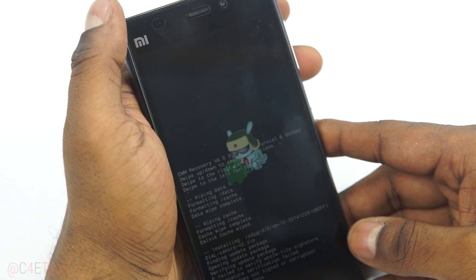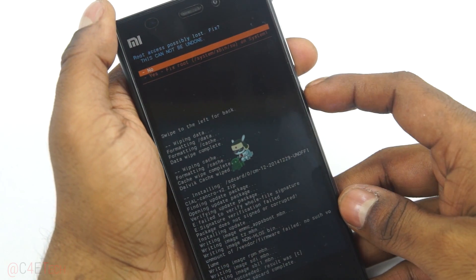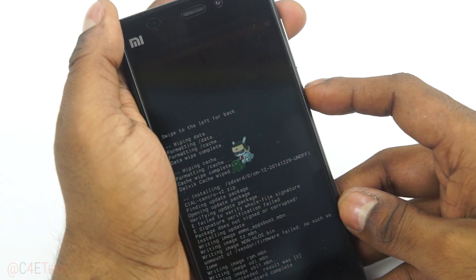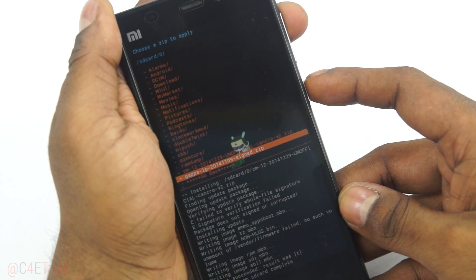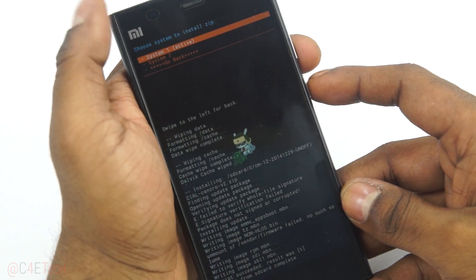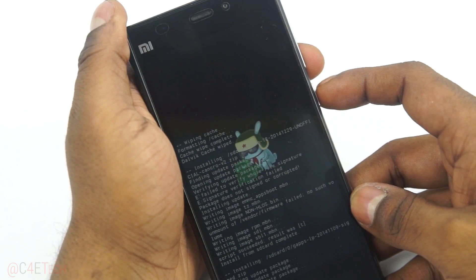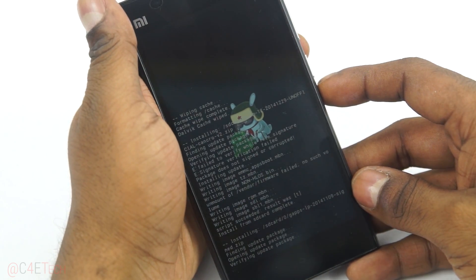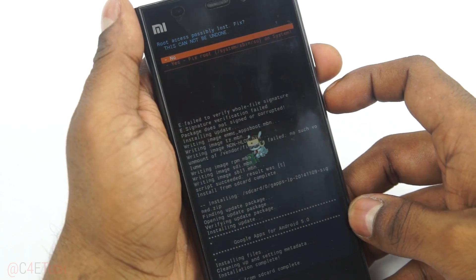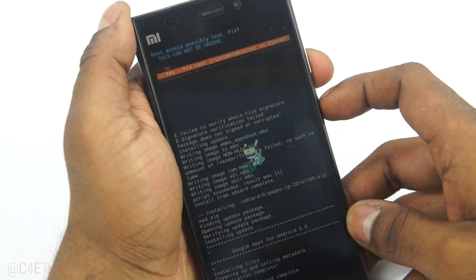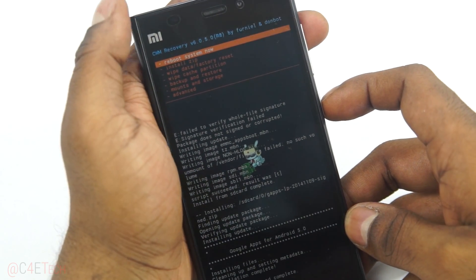Once CM12 installation is done, select 'No', then go back to 'Choose ZIP from SD Card' and select the GApps package. Again choose 'System 1' — whatever you selected last time — and select 'Yes — Install'. Once that's done, select 'Yes — Fix Root'.